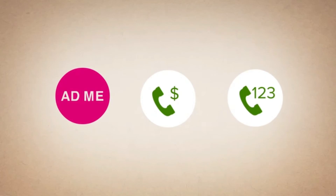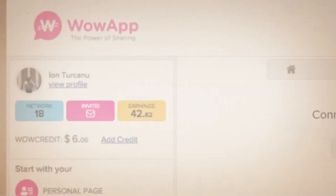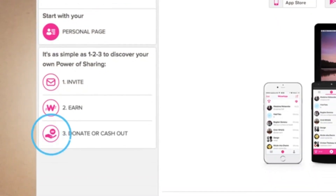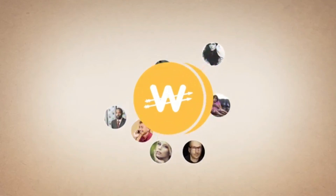Soon we'll add more ways you can earn Wow coins. Remember, you are able to donate to charity or cash out to your own bank account with a simple click. How much money can you make? It's up to you and the size of your network.